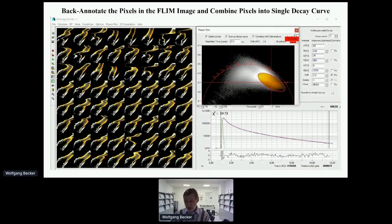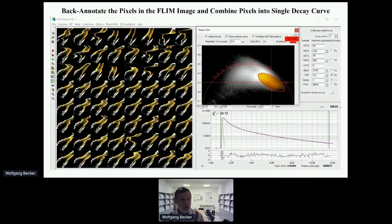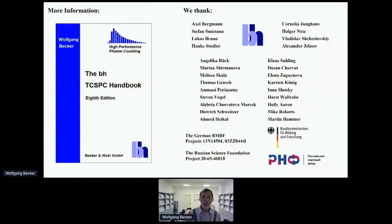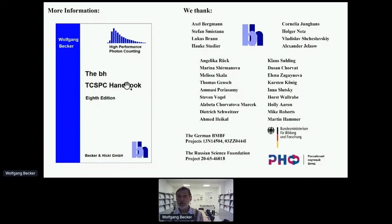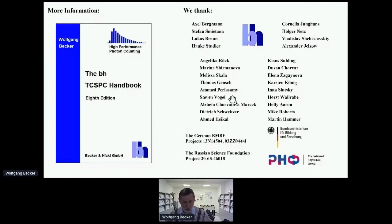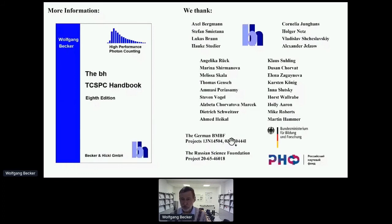There are many more things we can do, but I should come to an end. If you're interested, take a look at our TCSPC handbook. I thank the people in my company who made this possible, and the users of our technique — I should mention almost one hundred or more, which is impossible to list. I thank the science organizations that provided funding to us and our users. And finally, thank you for watching this presentation.